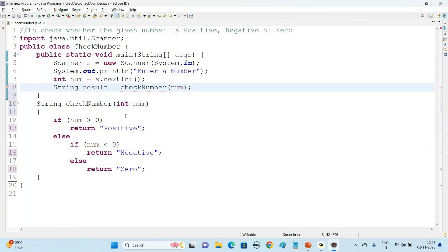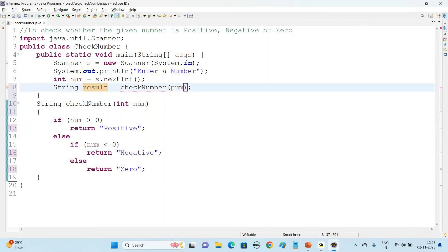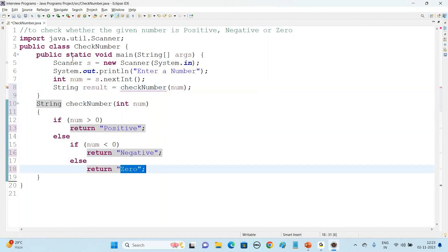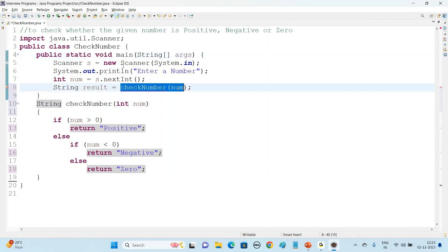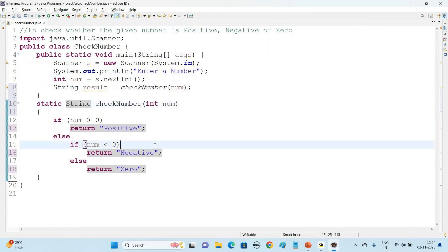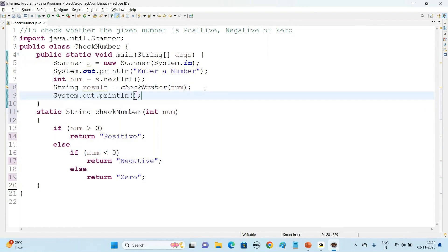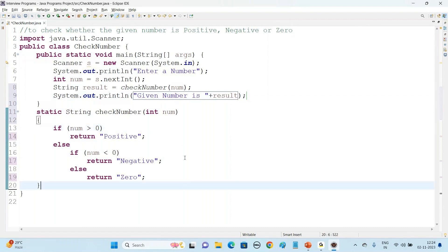If you pass a positive number the result will be 'positive', a negative number will give 'negative', and zero will give 'zero'. Since the main method is static, to call a method directly inside a static method, this method also should be static, because a static method can access only other static methods directly. Now display the message 'Given number is' and then the result — it may be positive, negative, or zero based on the given number.